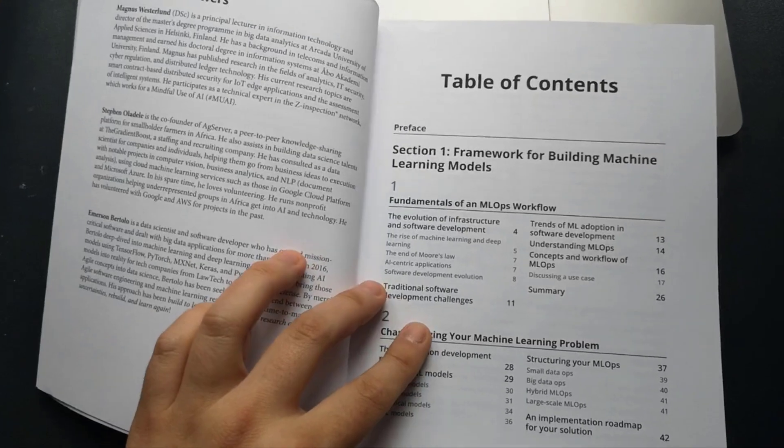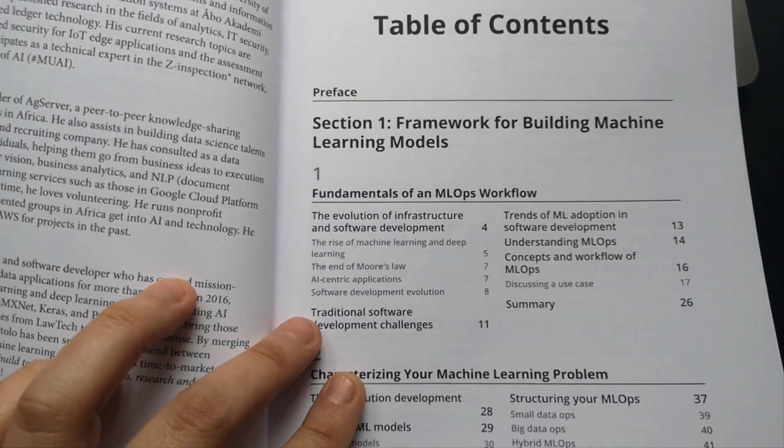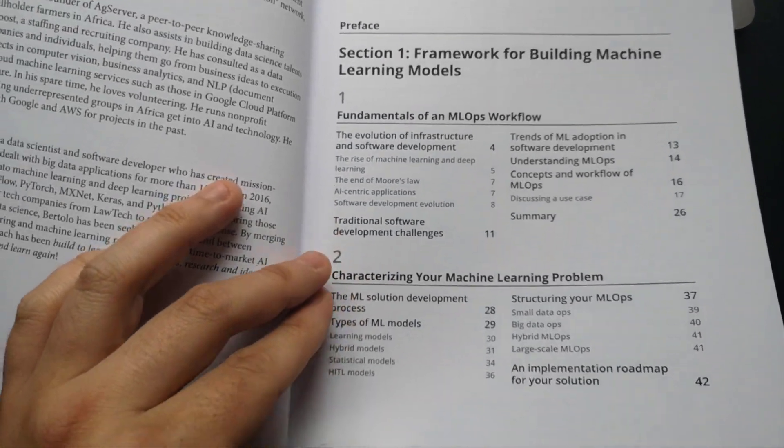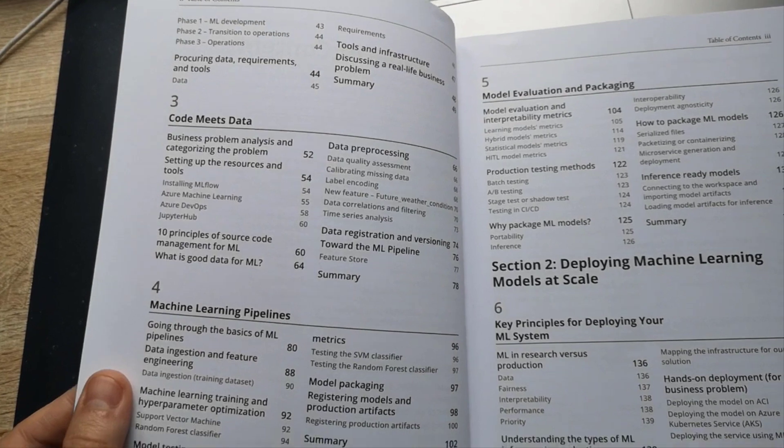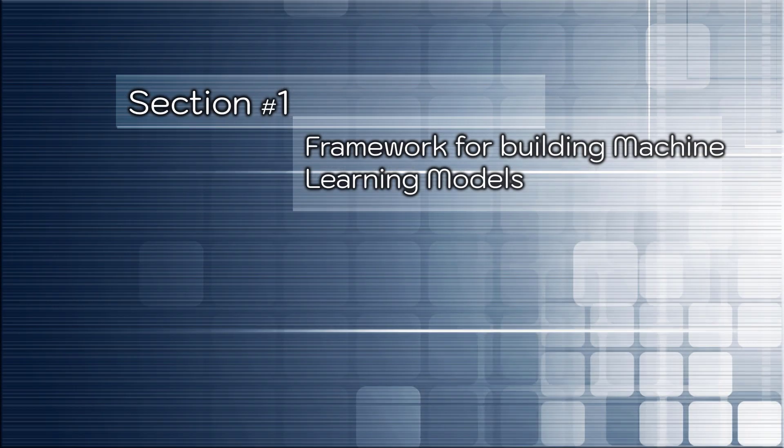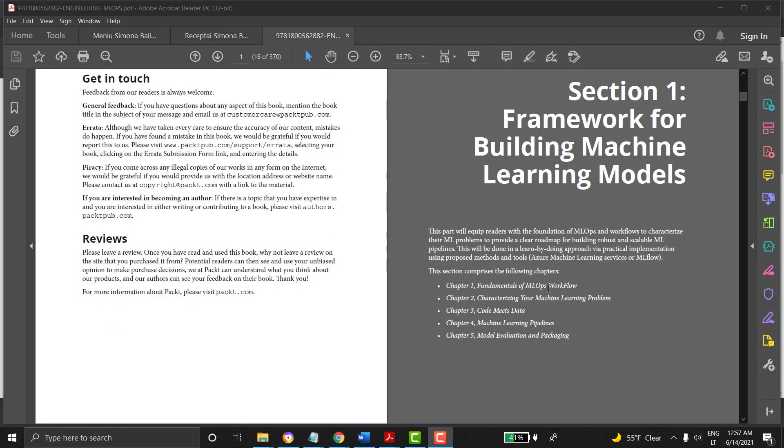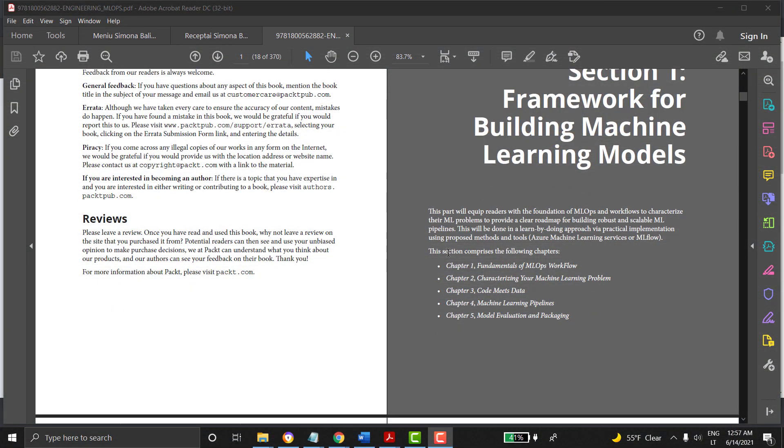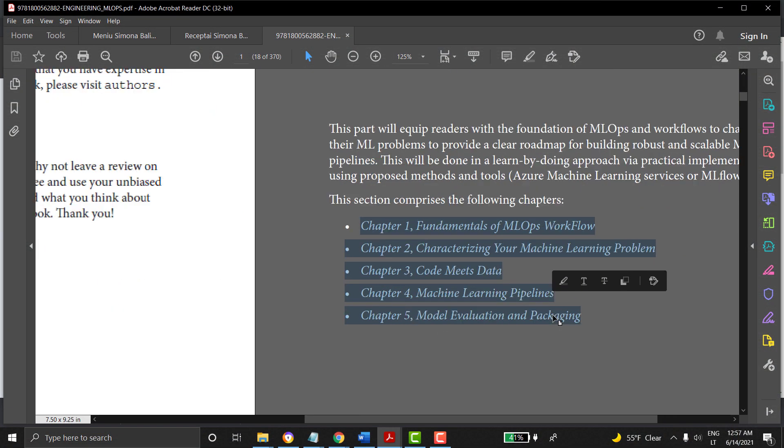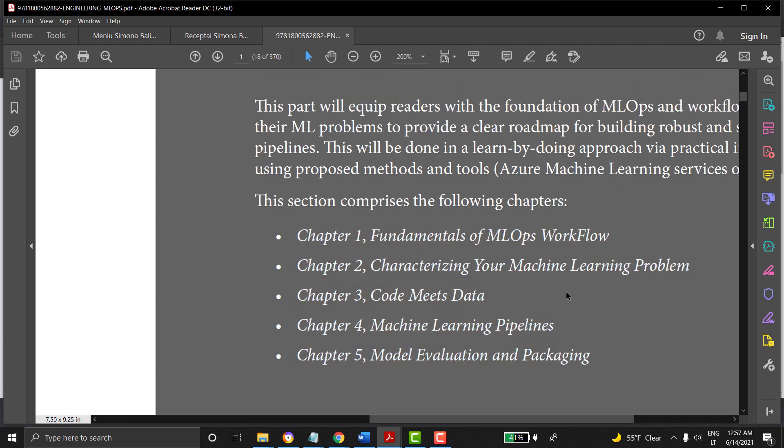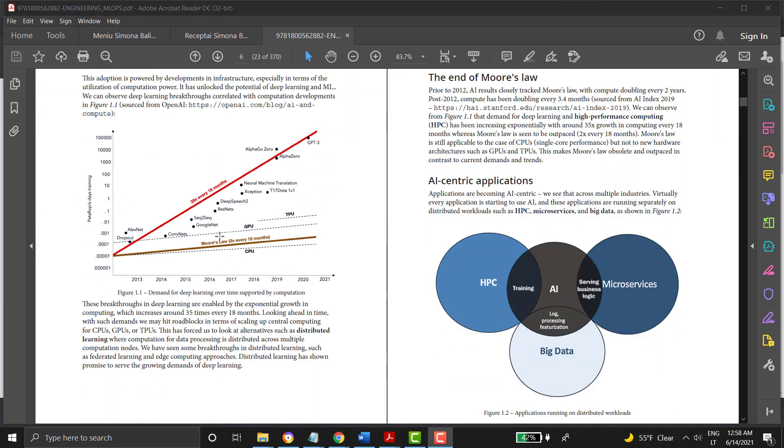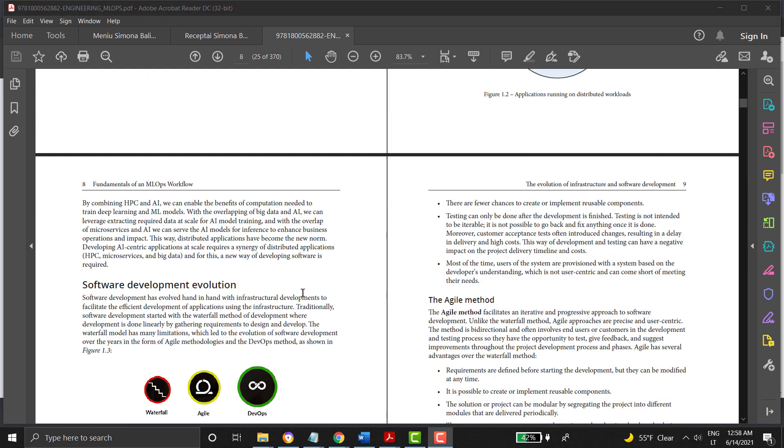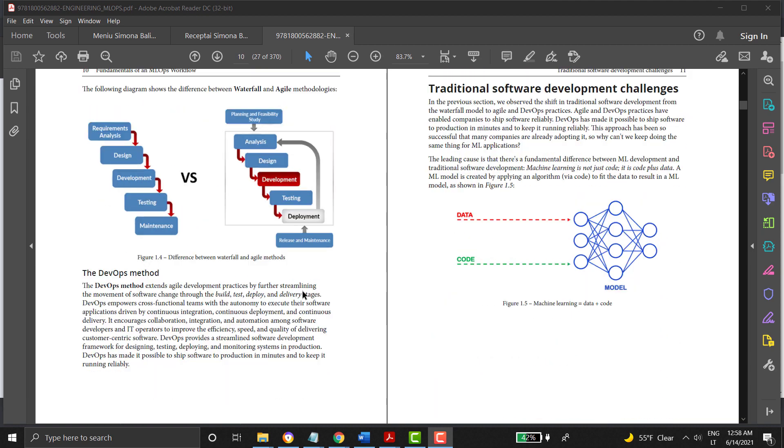The structure of the book: The book contains three big sections and 13 unique chapters. Let's start from the beginning. Section number one will introduce you to the framework for building machine learning models. This section contains topics such as fundamentals of machine learning operation workflows, solutions for characterizing your machine learning problem, and explains how you can handle data with code.